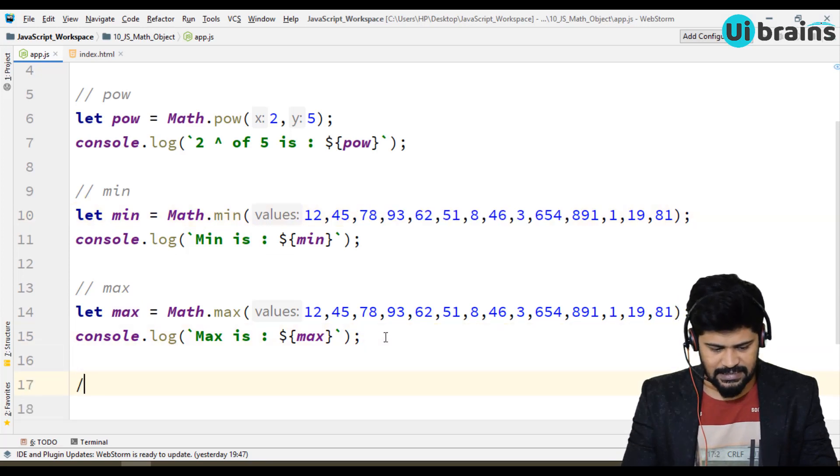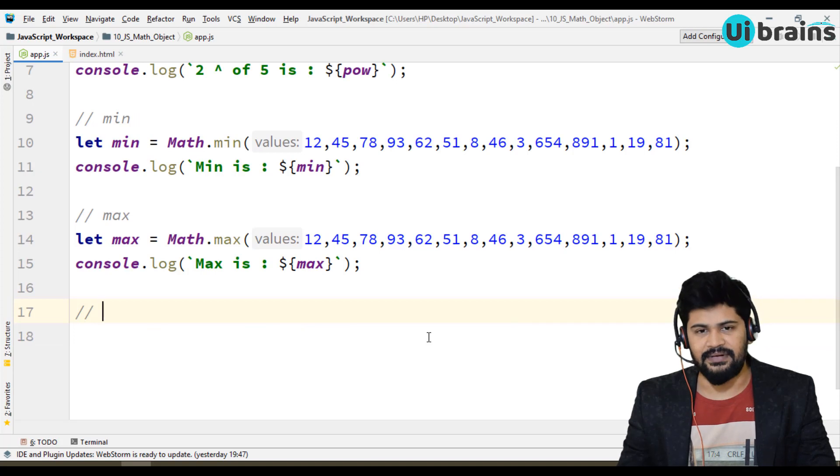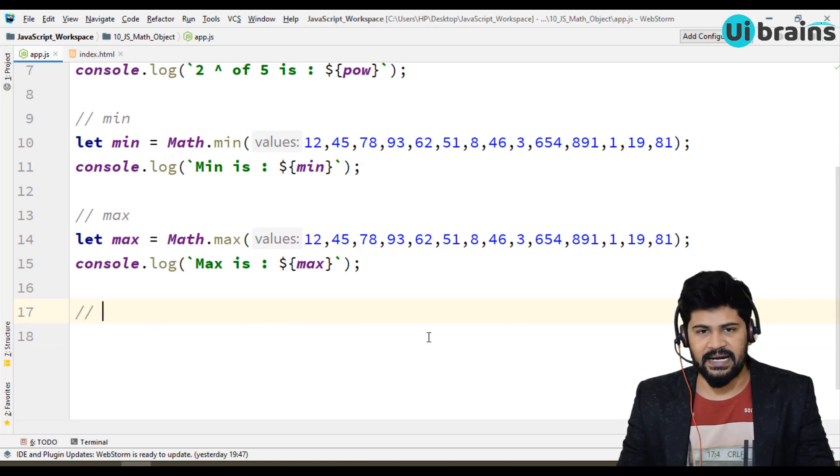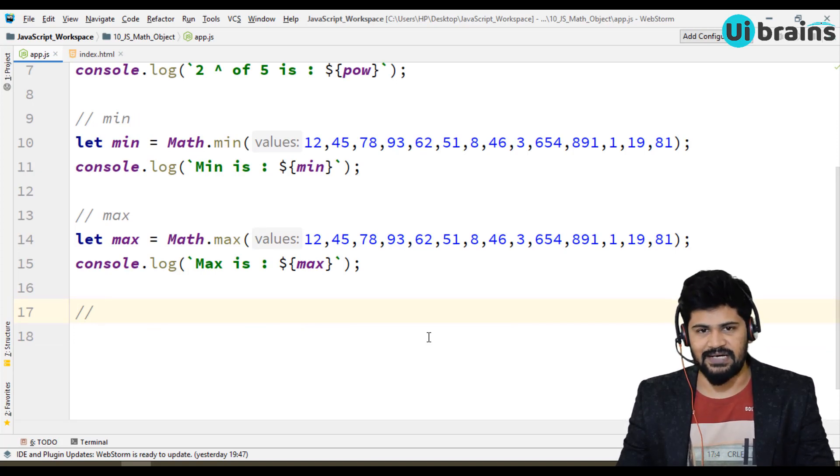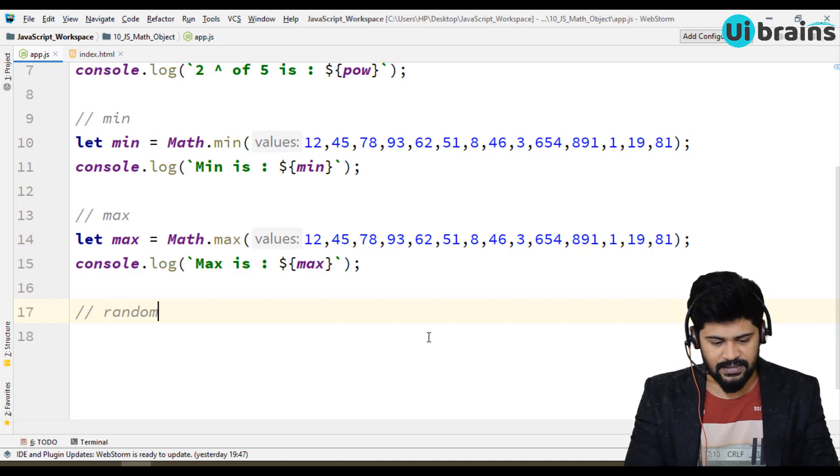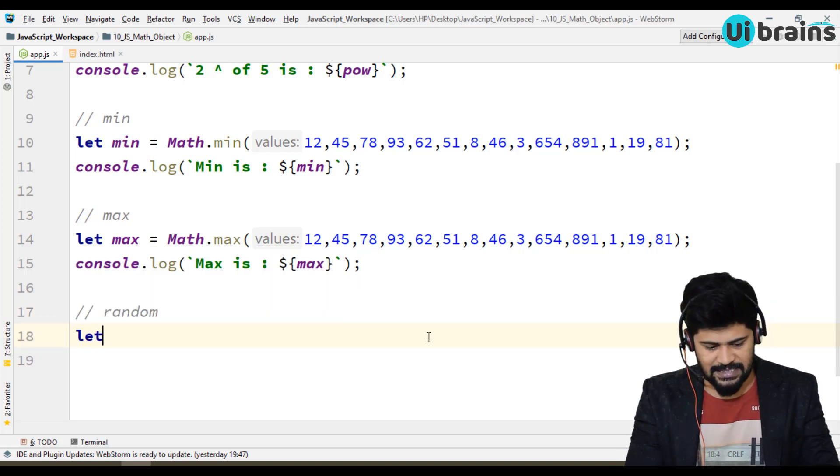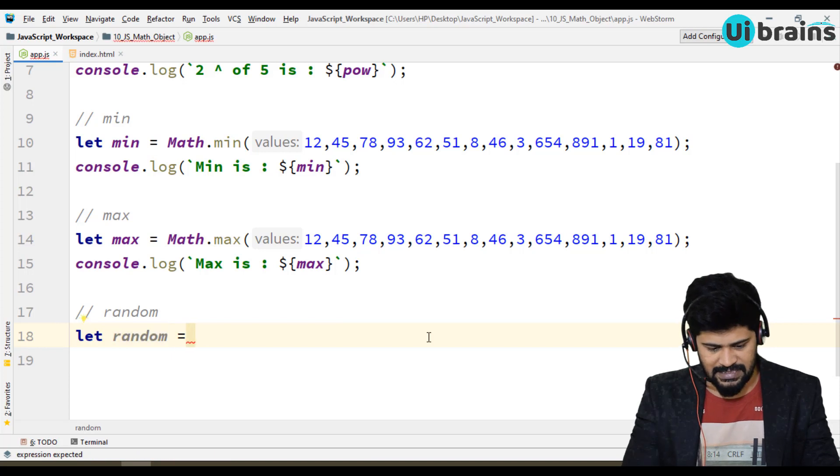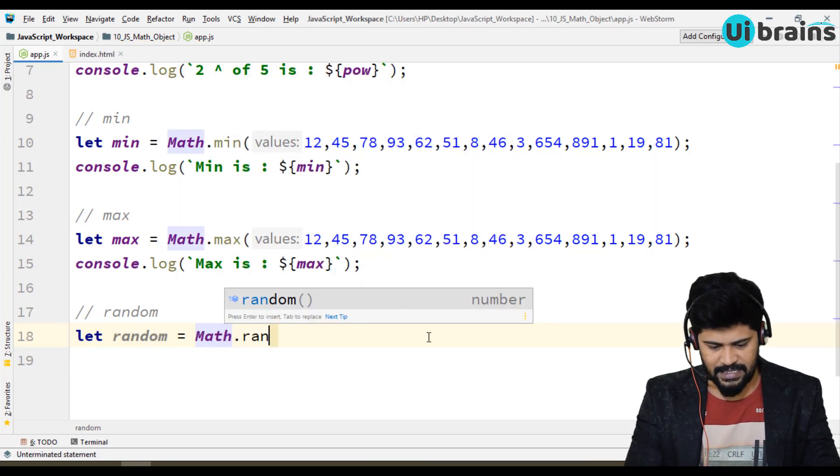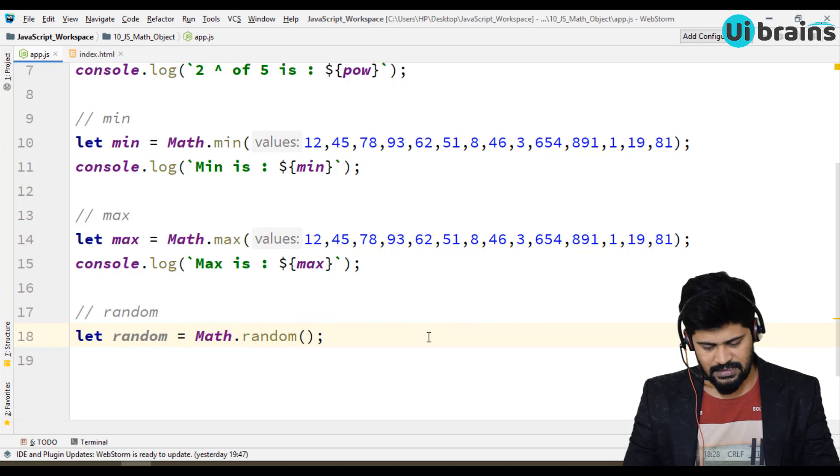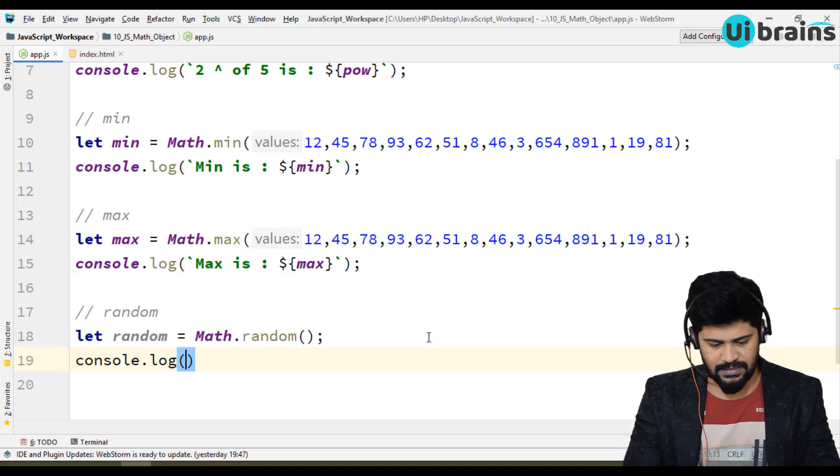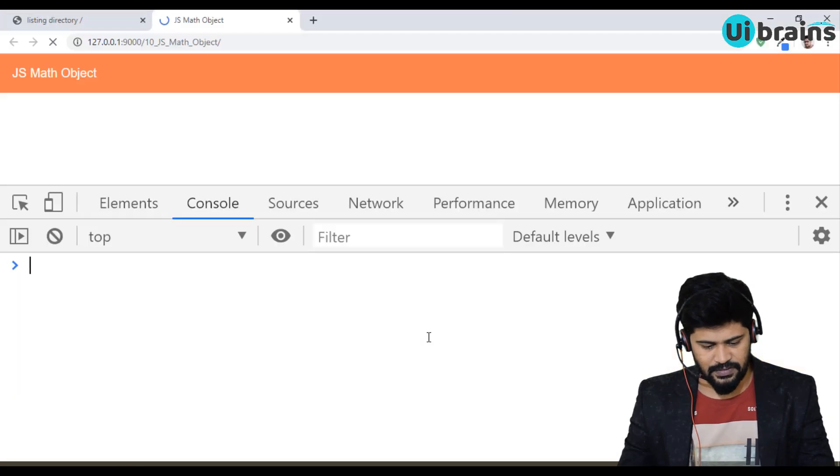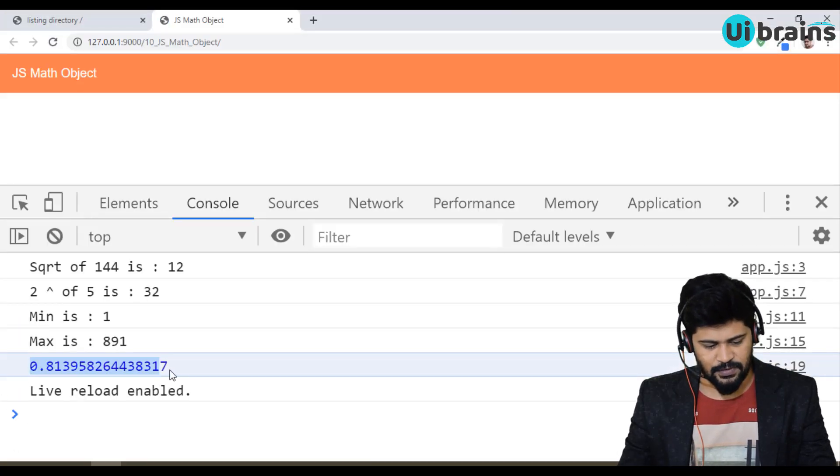And next, you can even get some random numbers. You can even generate some random numbers using JavaScript, using a random function. So what is that is let random = Math.random method. Let's say console.log of random. So you get the random number 0.81.